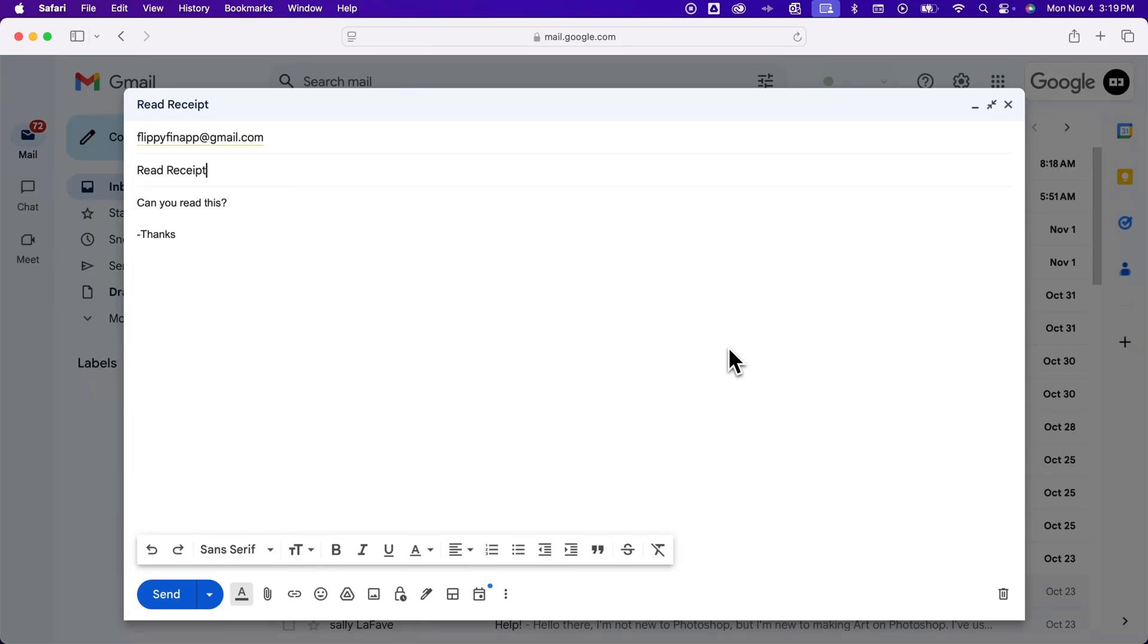How do you send read receipts in Gmail? There's a couple things you need to know about read receipts in Gmail.